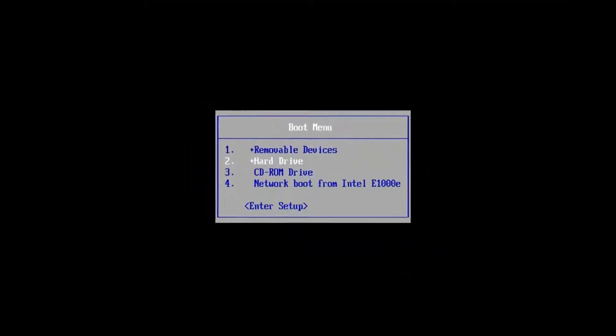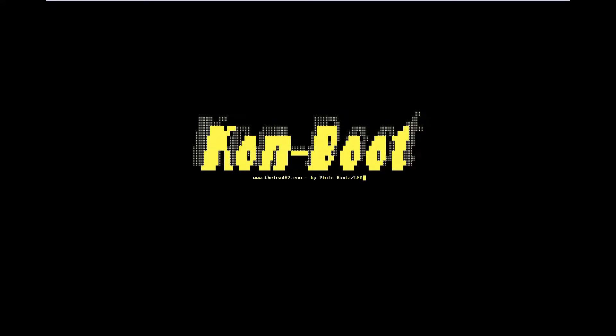You're going to see this come up, and it'll change some system settings to allow you to get into the computer without any password. This is only temporary. As you can see, once I get into my computer...